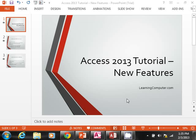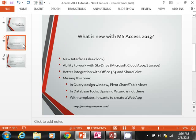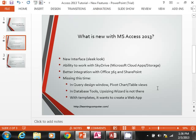This video is being brought to you by learningcomputer.com. Today we will be discussing Access 2013 tutorial, going over the new features. So let's see what we have to discuss. What is new with Microsoft Access 2013?